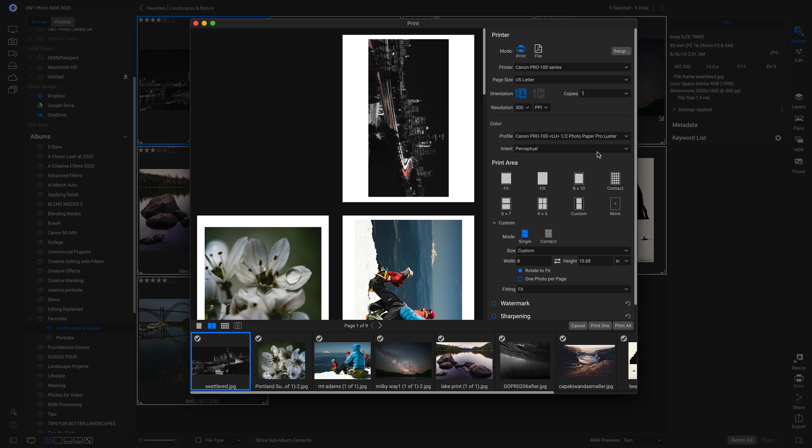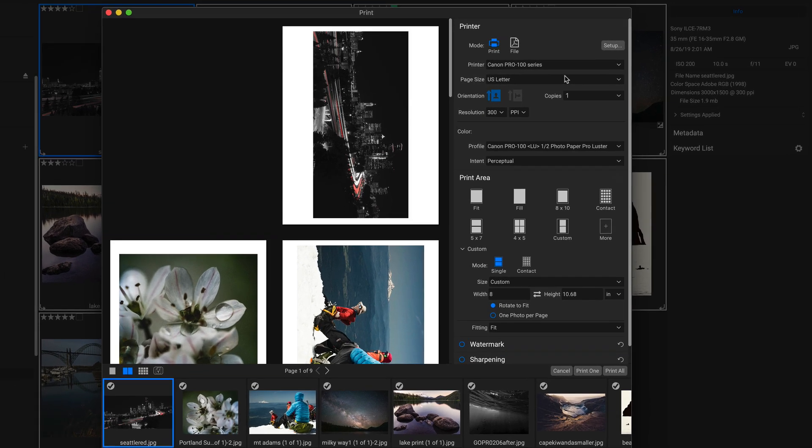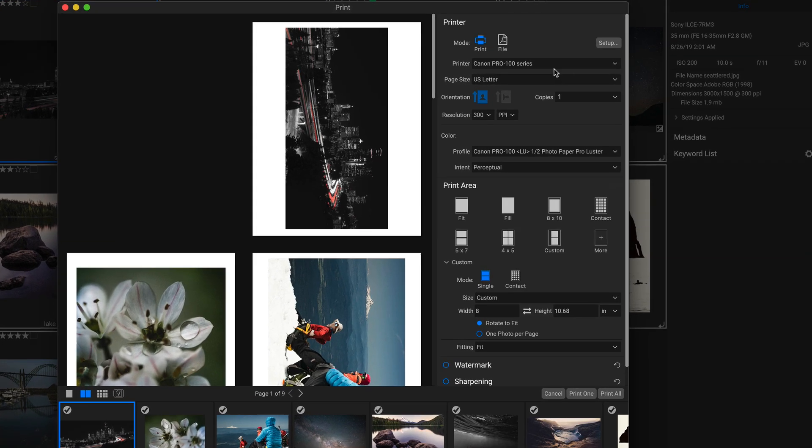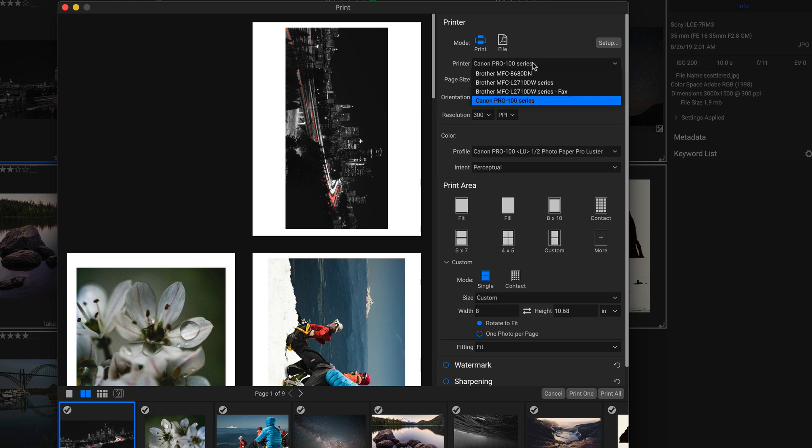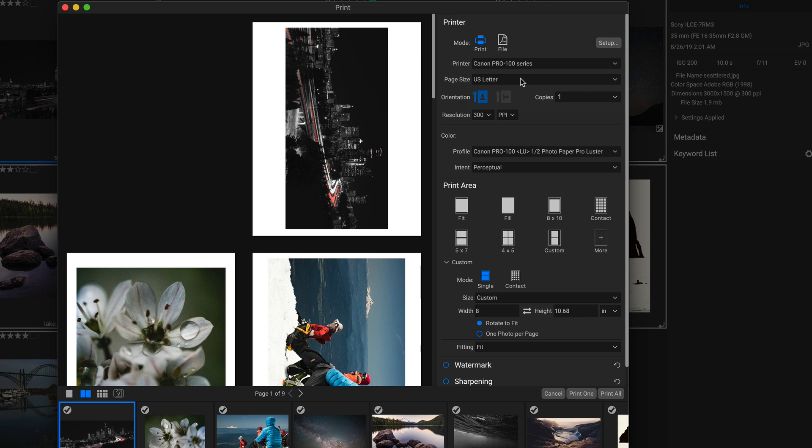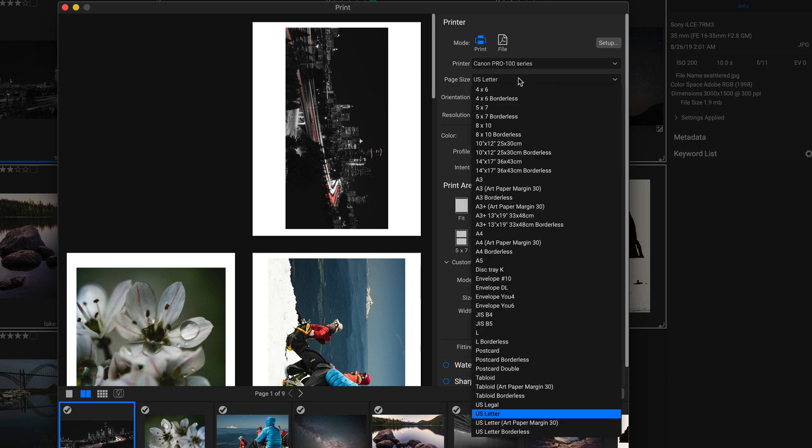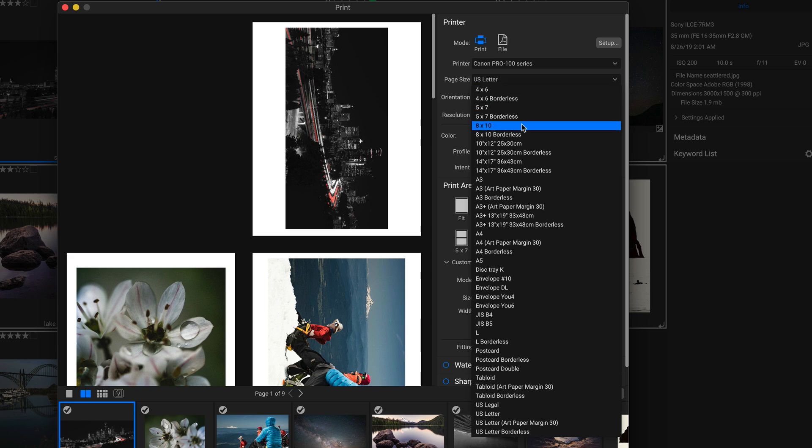Then over here in our printer options, we can modify how these are printed. So first I'm going to make sure that I actually have the correct printer selected, and then I have the right page size. For these landscapes, I actually want to print them on some 8 by 10 paper. So I'm going to go into page size and I'm going to choose 8 by 10.